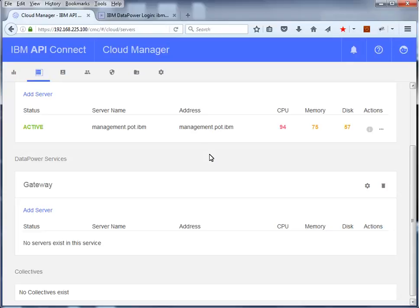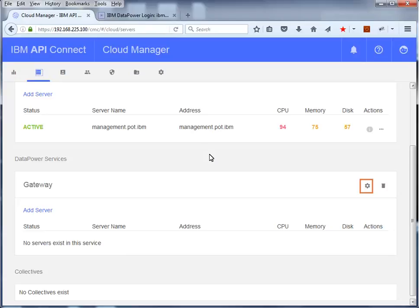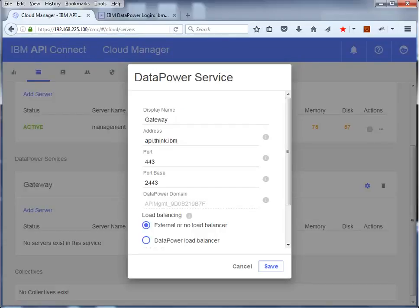Scroll down to the Data Power Services and notice that currently no servers exist for this service. Click the Service Settings option to review some basic settings for the gateway. These settings include the display name for the gateway, the gateway host address that resolves to the Data Power IP address, and the port and base ports used for secure communications between the management server and the gateway.